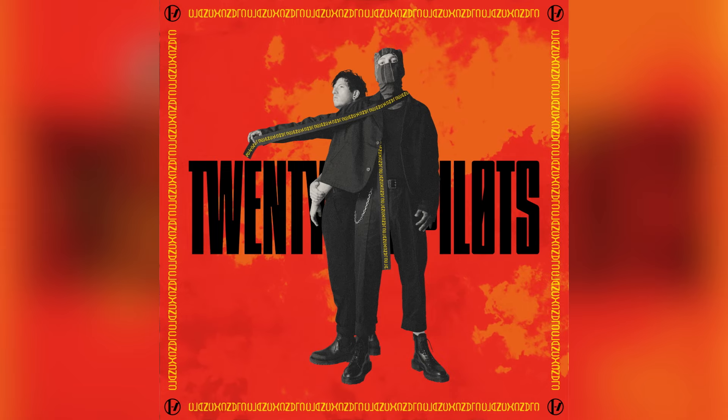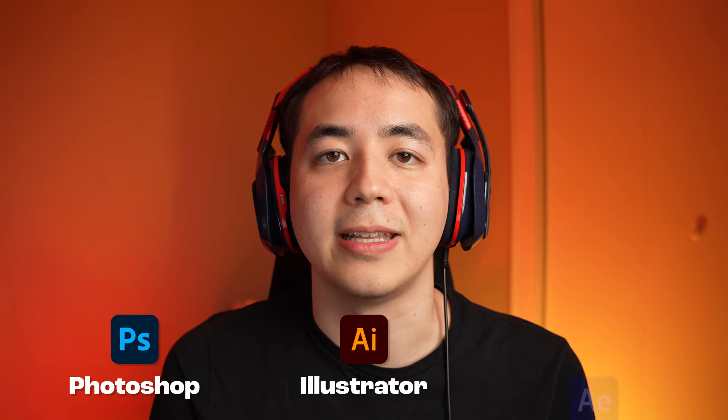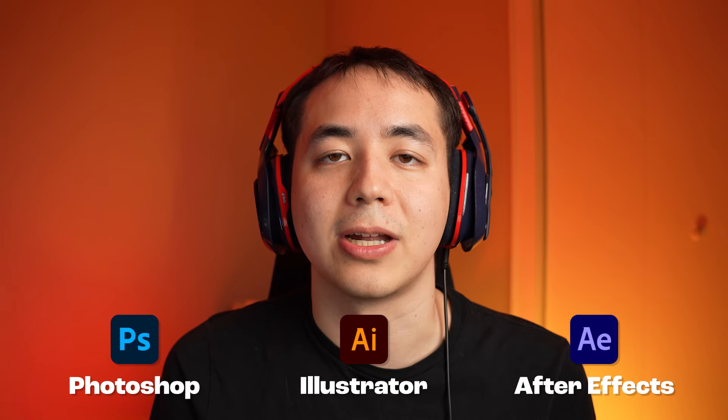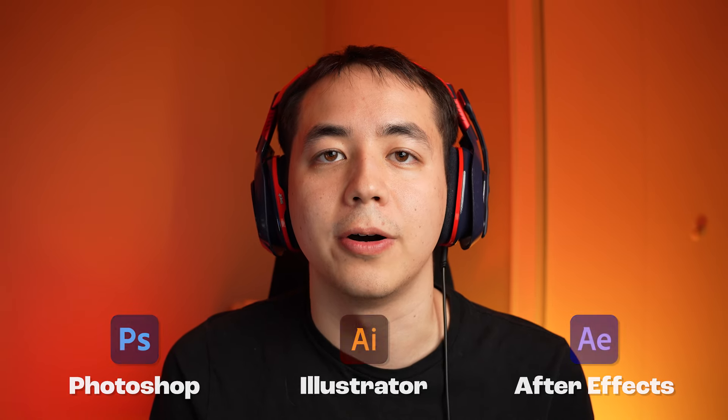Hey guys and welcome back to another video. Today we're looking at the third installment of my Twenty One Pilots animation breakdown series, focusing on Clancy. Clancy is their most recent album that came out this past May, and this video involves a couple different programs including Photoshop, Illustrator, and After Effects.